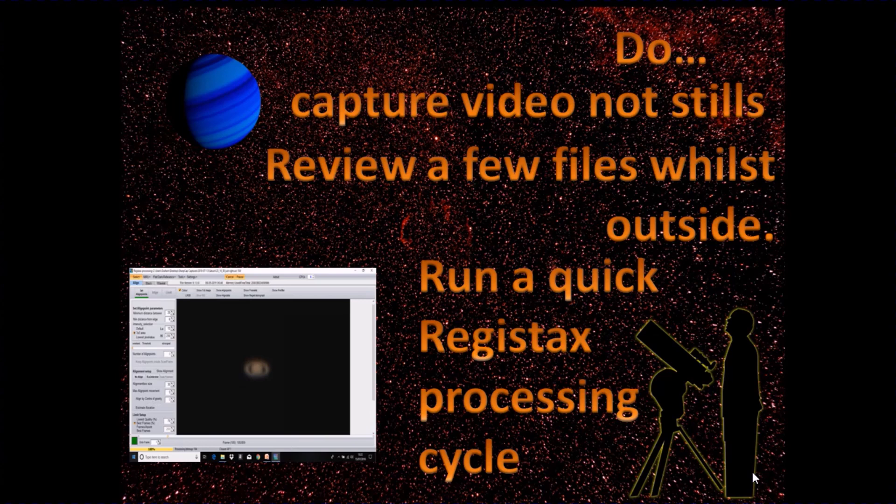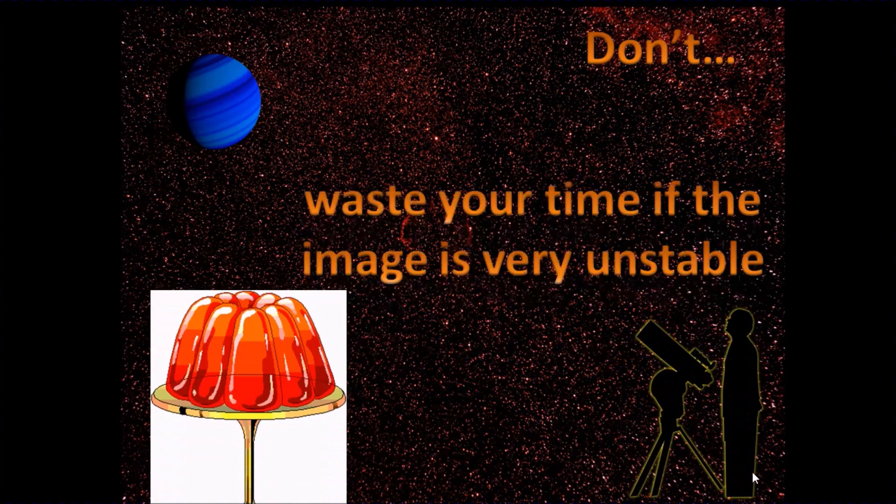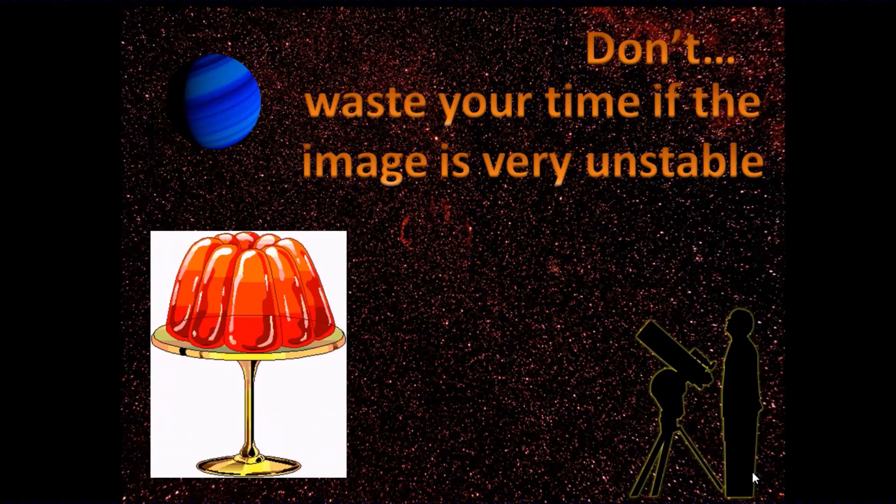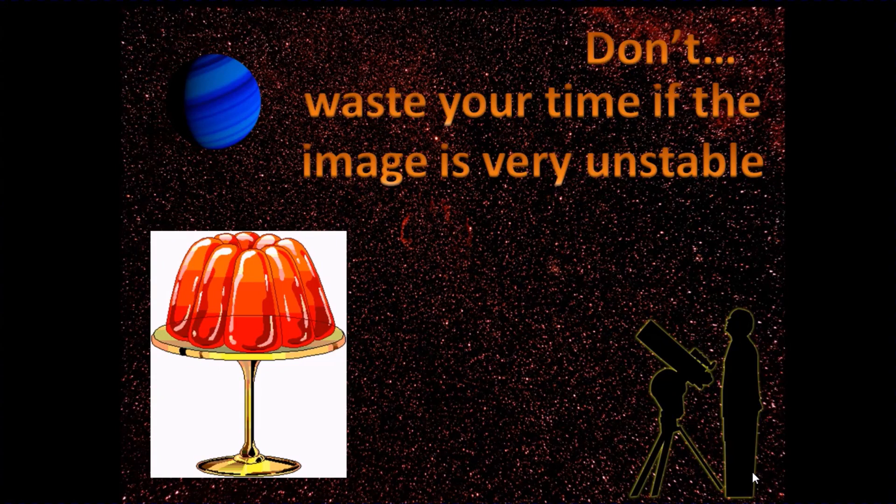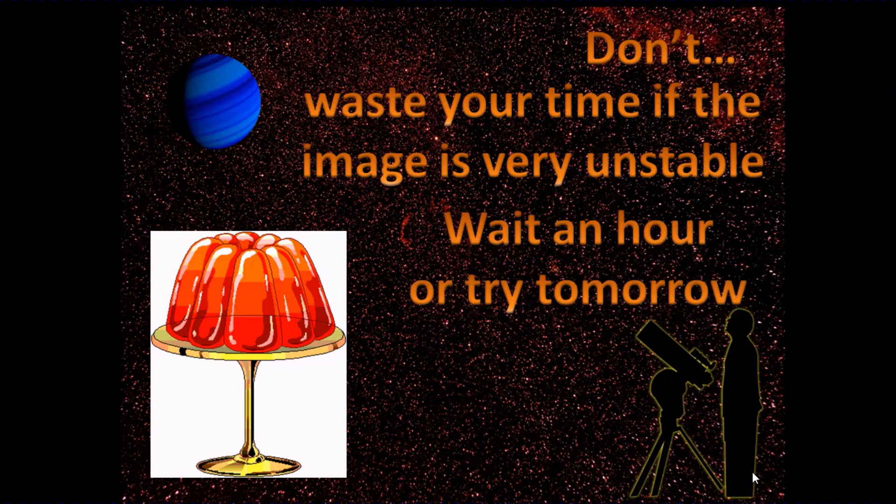I've mentioned Registax. There obviously are other apps to process video files. Don't waste your time if the image is very unstable. You can't always tell when you go out of a night whether the night is going to be a good one. If you find that you can't get a stable image, then maybe wait an hour or give it another try another day.